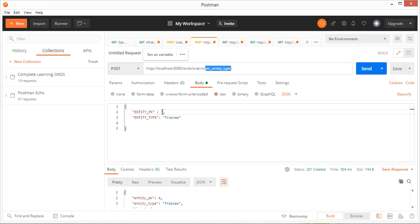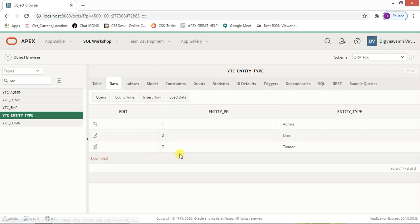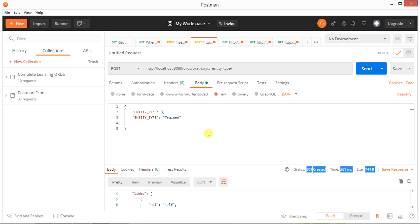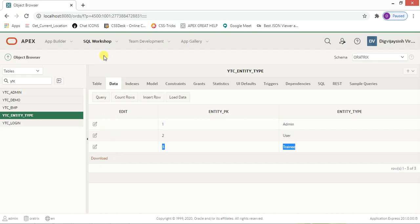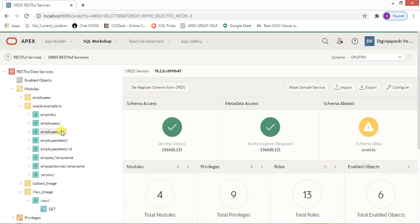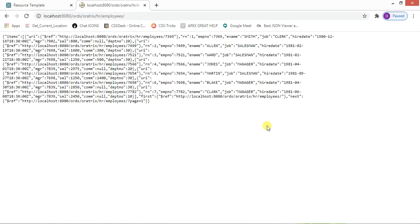We also have one table — YTC_entity_type. It currently has two records and I'm trying to add a third. As soon as I click Send it's created successfully — the data is there in the table. This gives you a kind of easiness: just paste your URL, click Send, and you'll see every detail about your REST APIs or REST services that you have created. You can have different REST services like 'employees'.